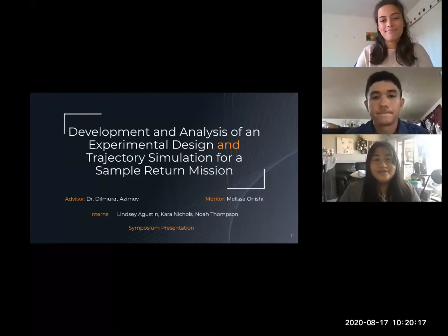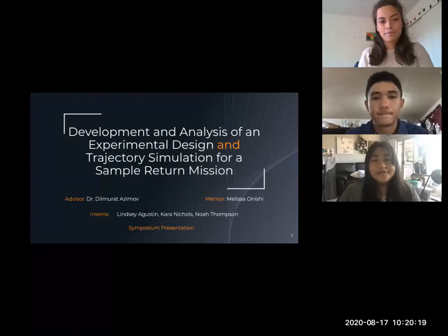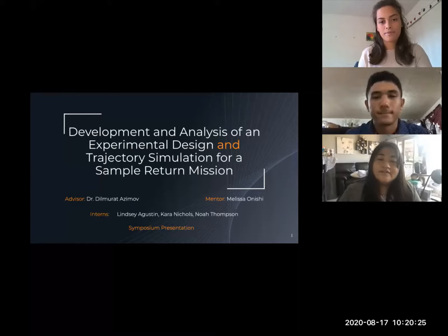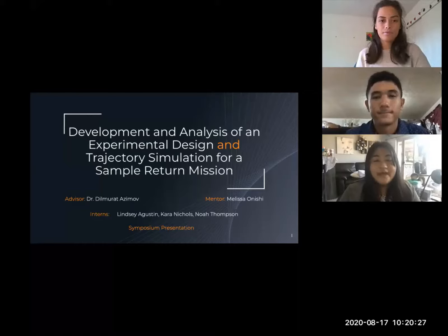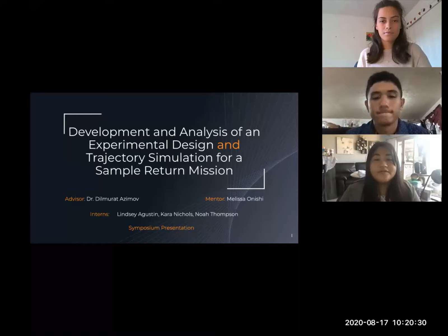Aloha everyone and thank you for choosing to watch our presentation. During the 10-week research period, we were tasked with creating a program to simulate the fall of an object on Earth. The focus of our research this summer has been to develop and analyze an experimental design and perform trajectory simulation for a sample return mission. We've been working under the lab of Dr. Asimov through UH Manoa.